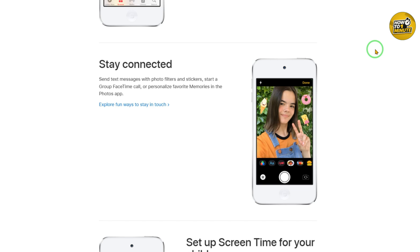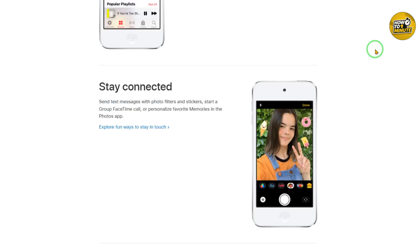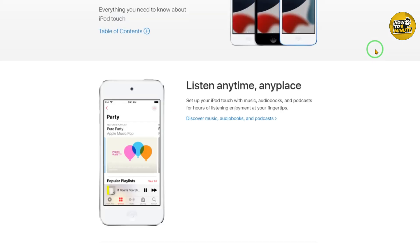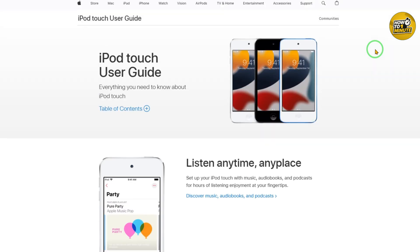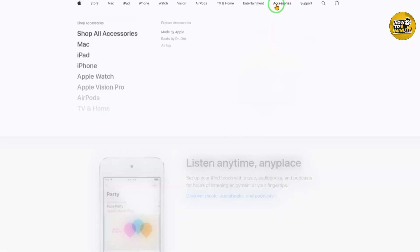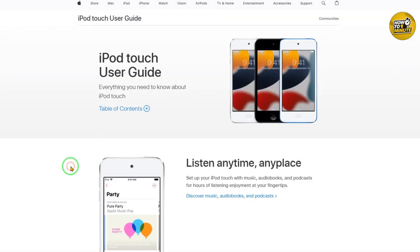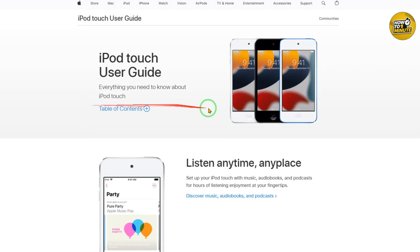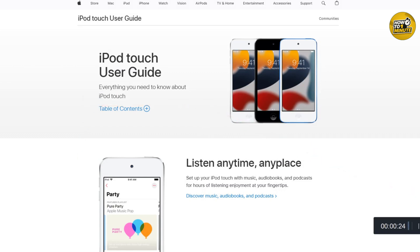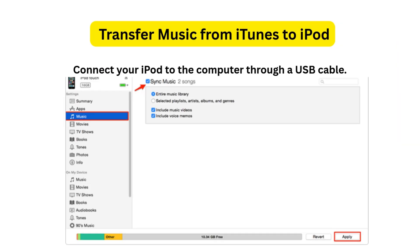All these methods and steps can also be used to transfer music from computer to iPhone or iPad. So if you need to download music from your computer to iPhone or iPad, just follow the same steps. I hope you liked the video — that's it for today, thank you for watching.